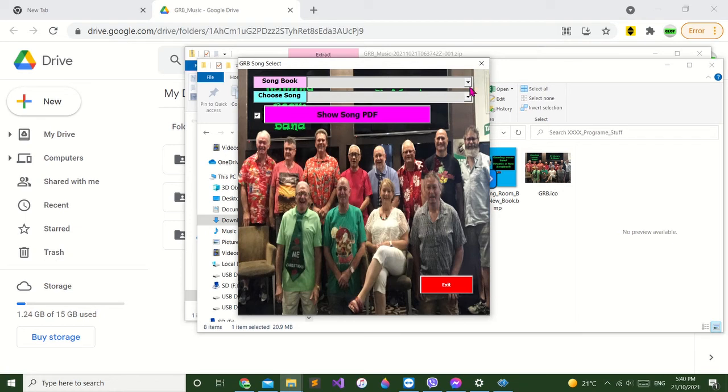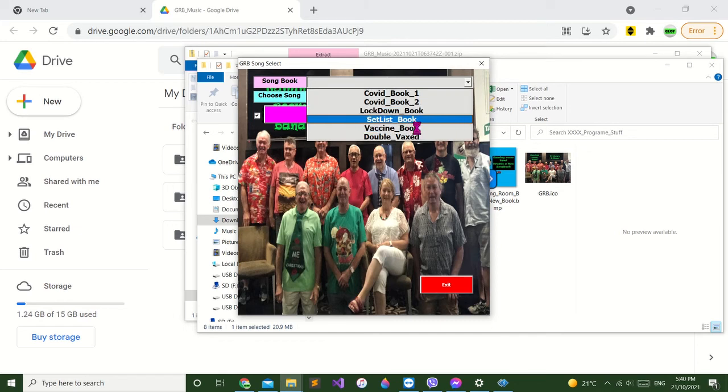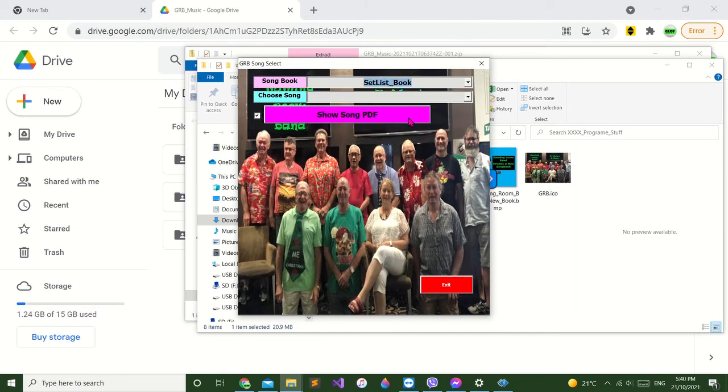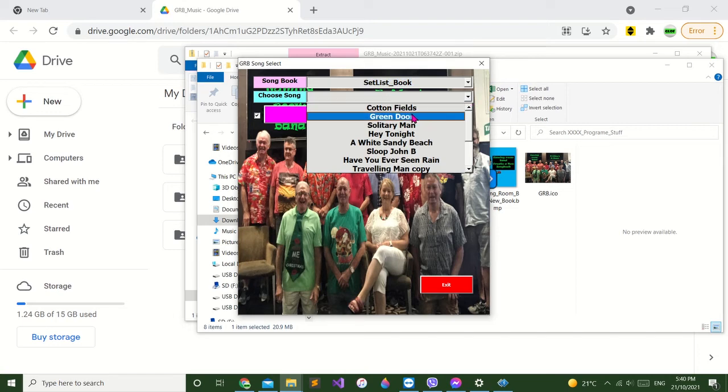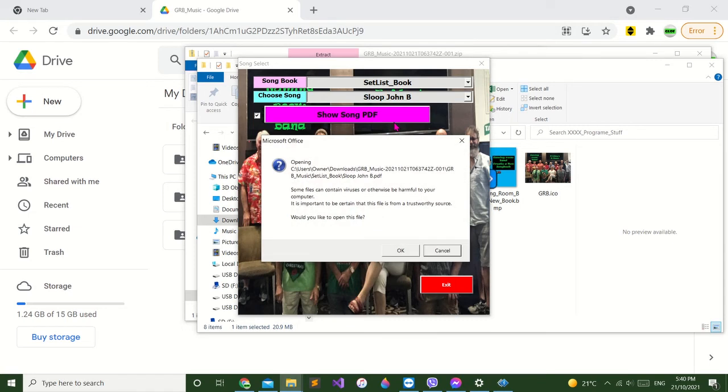This is our program. If you click in a songbook, select your songbook, we'll go to set list. Then select what song you want: Green Door, Soldier Man, or Sloop John B, that's got to be a go.